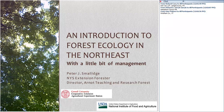Let's get started. This is an introduction to forest ecology. You can imagine that the ecology of the forest is quite complex. We're going to skim the surface, and we're going to flavor the discussion and interpretation of ecological interactions within the context of management.